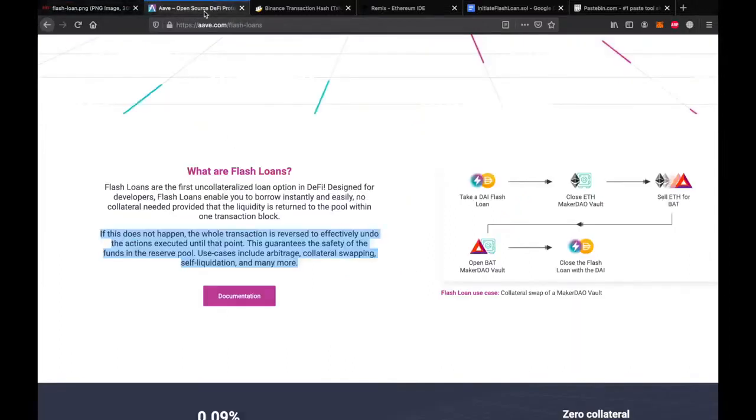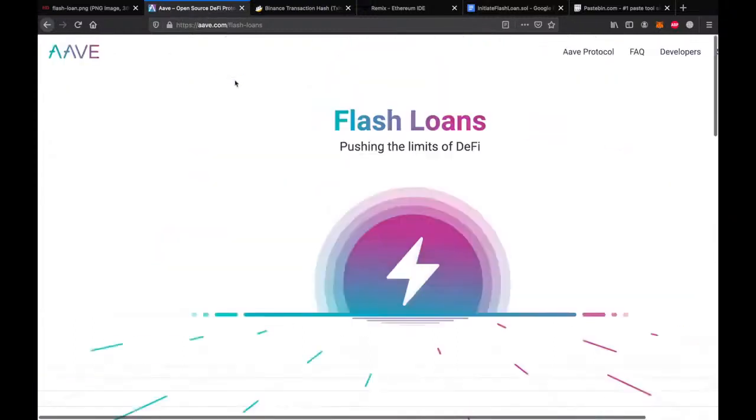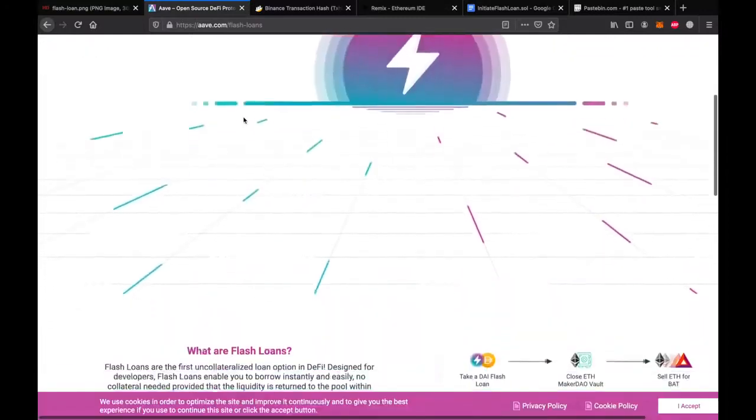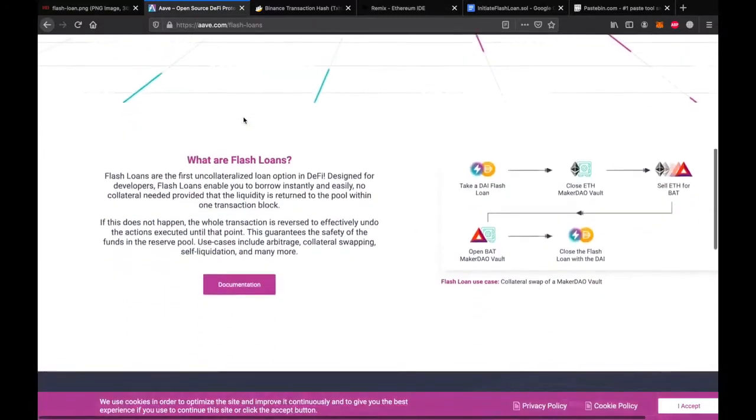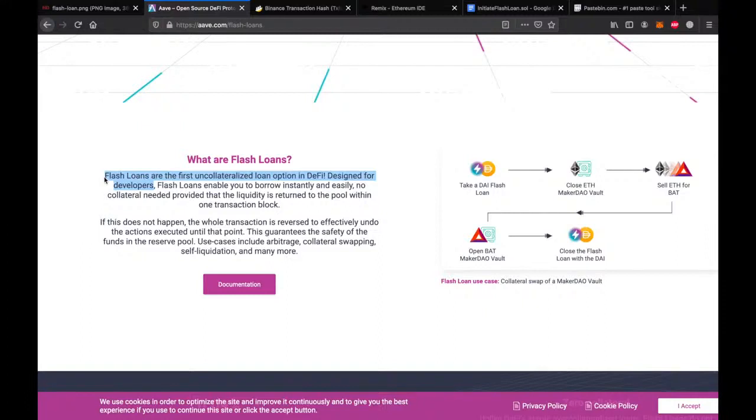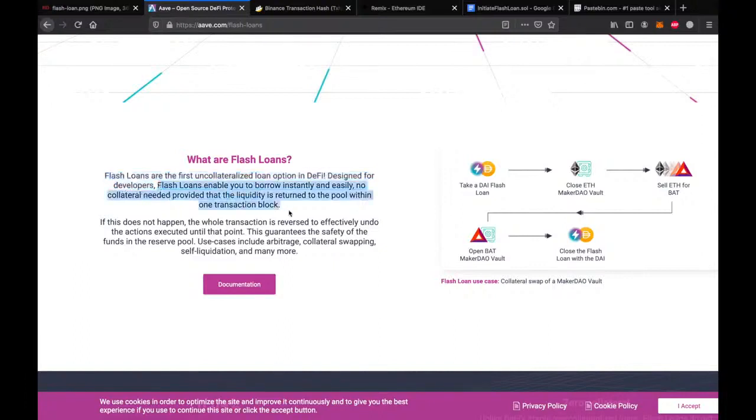Some decentralized finance applications allow you to take loans. Unlike a bank, DeFi applications do not expect you to have collateral. This is good for us because it means that we don't need to have half a million dollars worth of property to borrow, let's say, three hundred thousand dollars. But unlike traditional loans, we are expected to pay back in the same transaction.